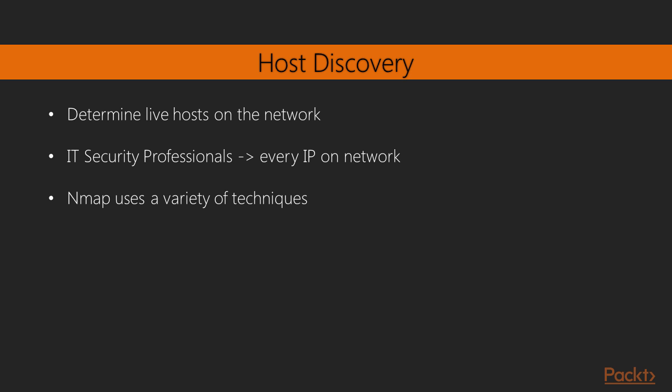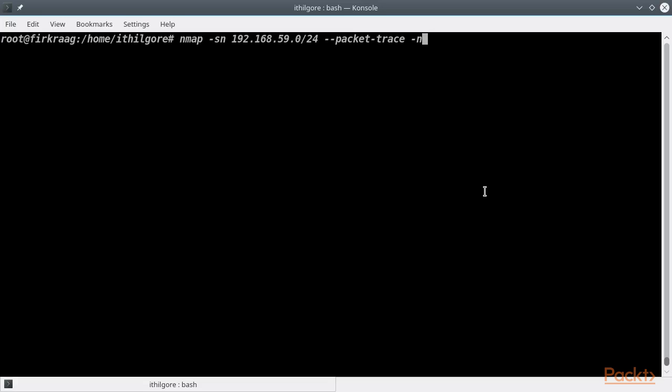Nmap, being a really versatile tool, offers many ways for host discovery. Some of those techniques can also be used to bypass firewalls and intrusion prevention systems that might be blocking certain types of network traffic. Let's start by conducting a simple host discovery by using Nmap's default ping scan.